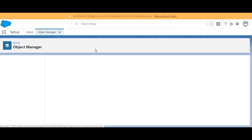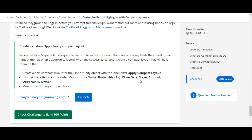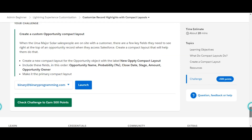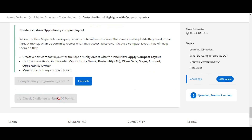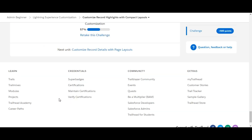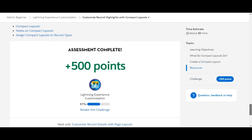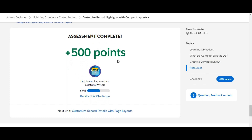We're done. We'll click on Check Challenge to earn 500 points and see whether we have completed the challenge or not. And yes, we have completed the challenge and earned the 500 points.